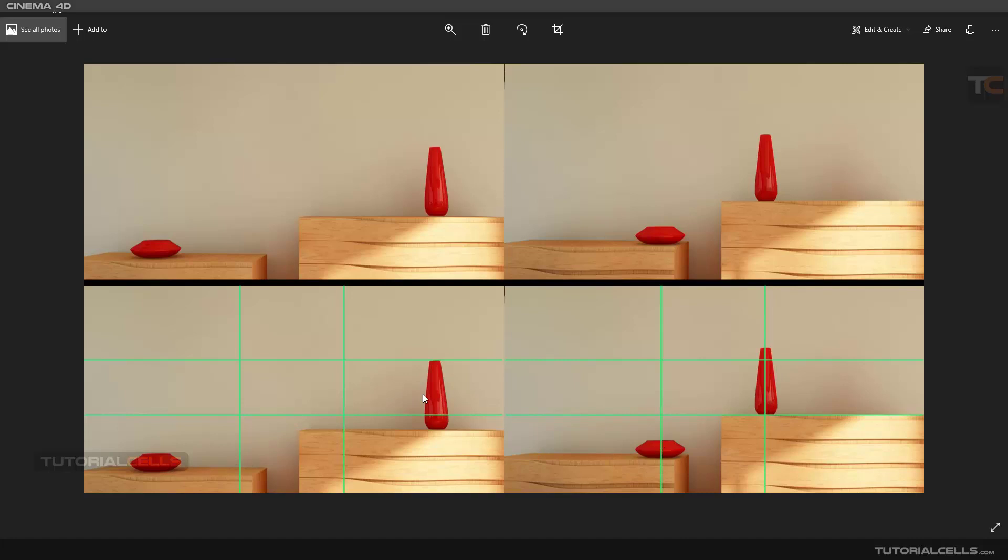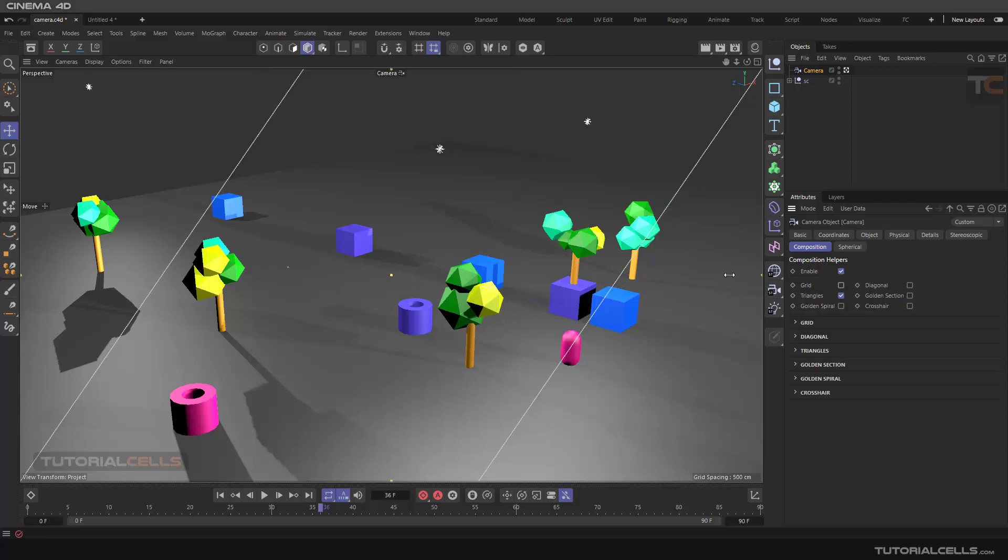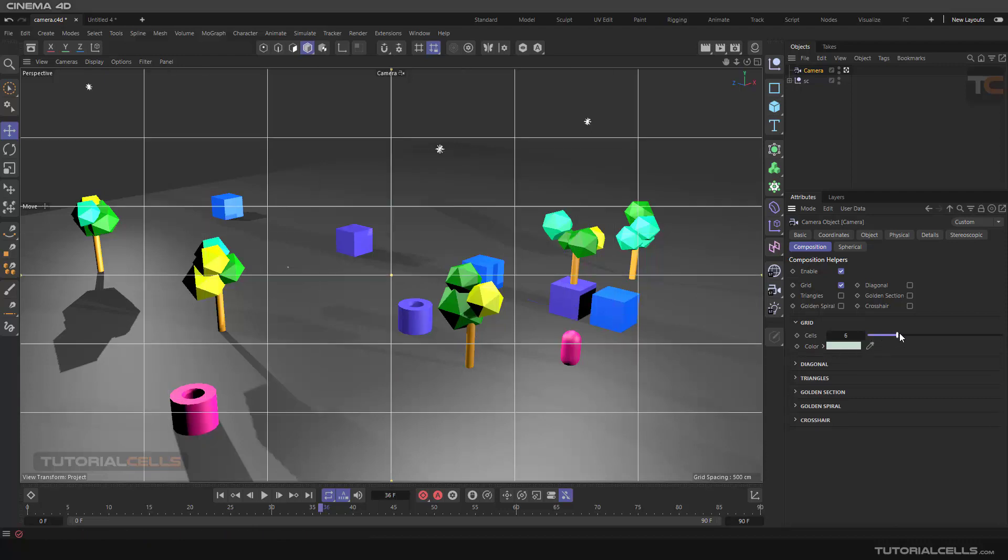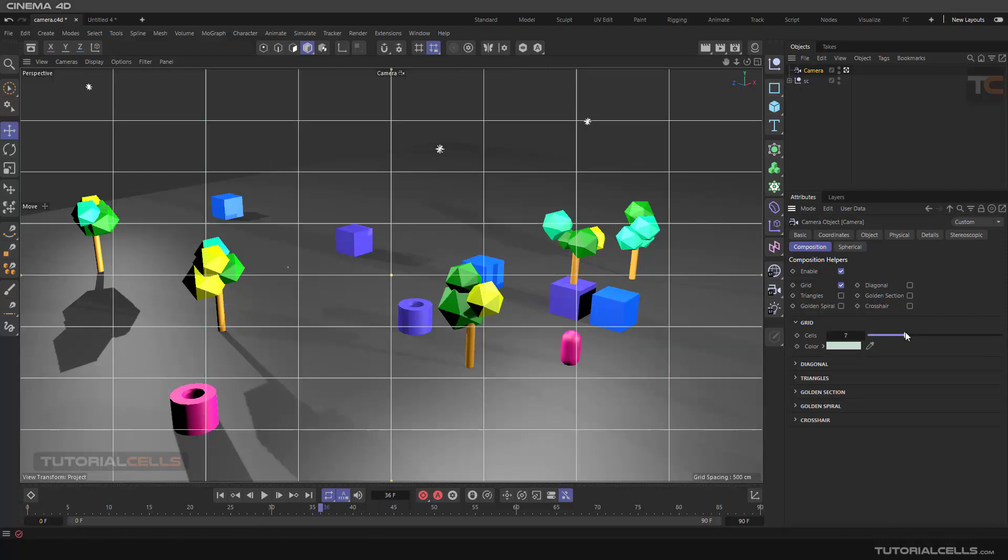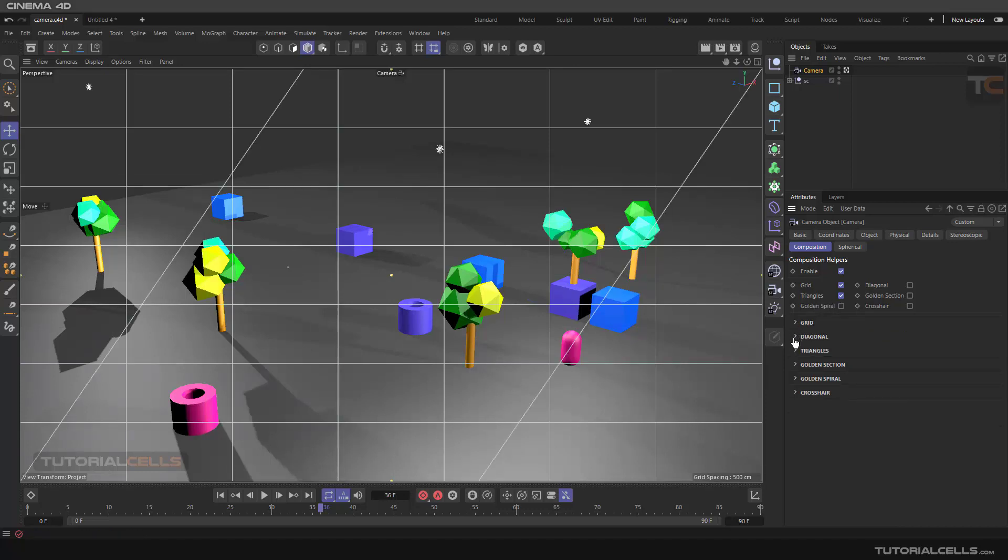You can create triangles. If you select a grid, you have settings here where you can change the cells for the grid and change its colors. If you add a triangle, you can go to the triangles and change the mode - number one, number two, mirror it, flip it.